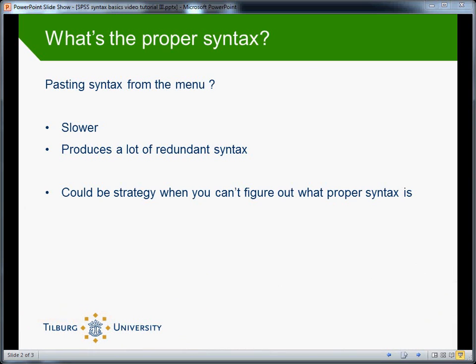We're in a situation where we are wondering what's the proper syntax to do something and what's the proper way to execute a certain command. One approach then is to paste syntax from the menu. I'll show you how this works.